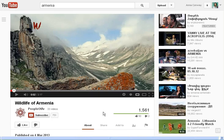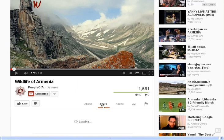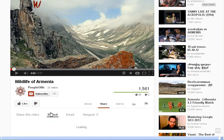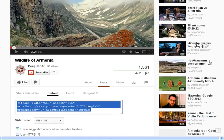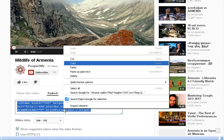So under the video you have the share button. Click on that. Choose embed. Copy the HTML code again.